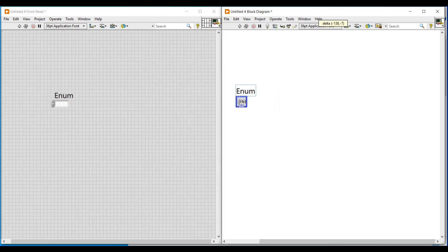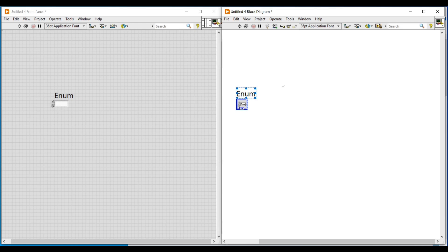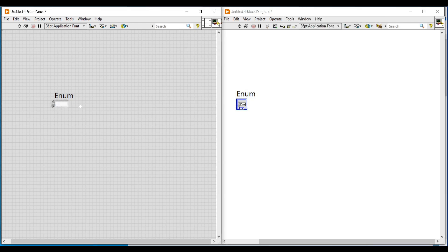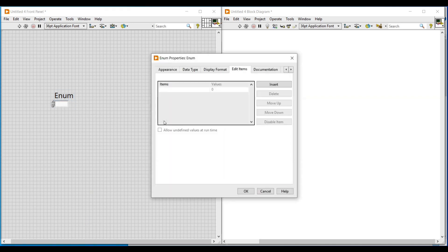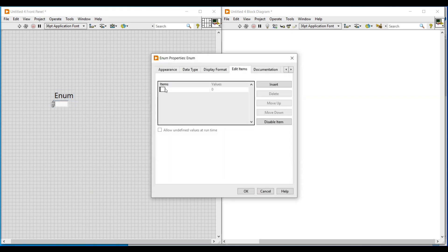First, I am placing an enum on the front panel from rings and enum. To create a string list, I am doing a right click on this enum and selecting edit items, so that a box opens. Here we have to give the record strings under items. As we enter the strings one by one, the index values will get set by themselves as 0, 1, 2, and 3.